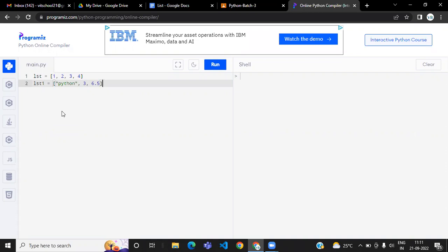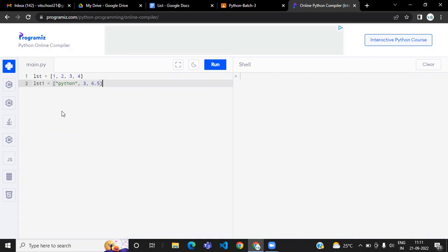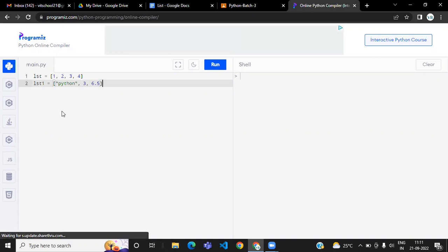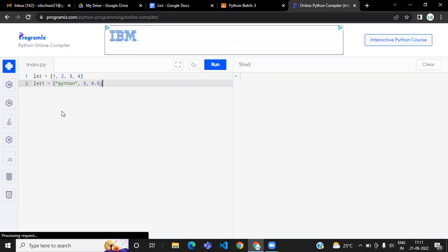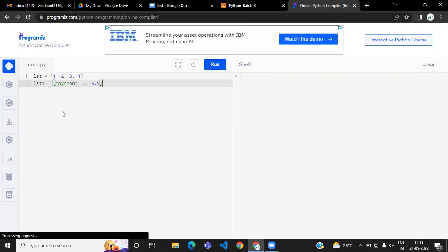This is the advantage with list. One interview question they often ask is: what is the difference between list and array? Syntactically both are similar but there is a small difference — try to know the difference between list and array.